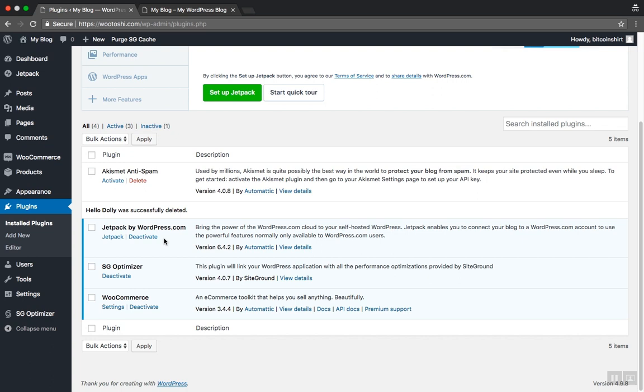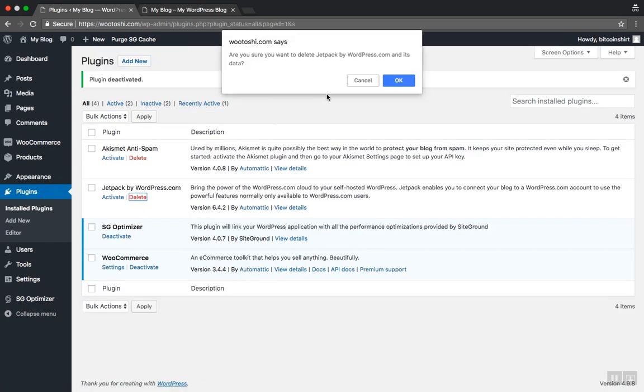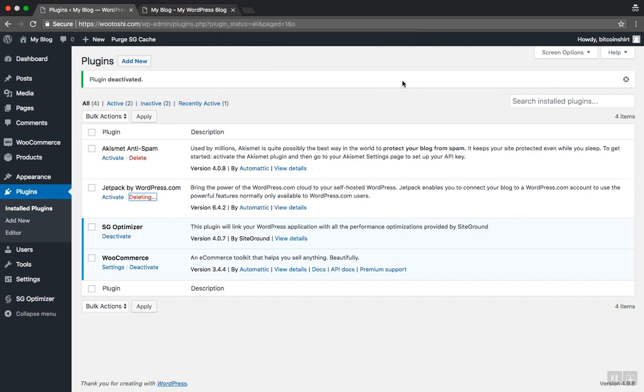Since the plugin is active, first we need to deactivate it. Click Deactivate and confirm the change. Now click Delete and remove the plugin completely.